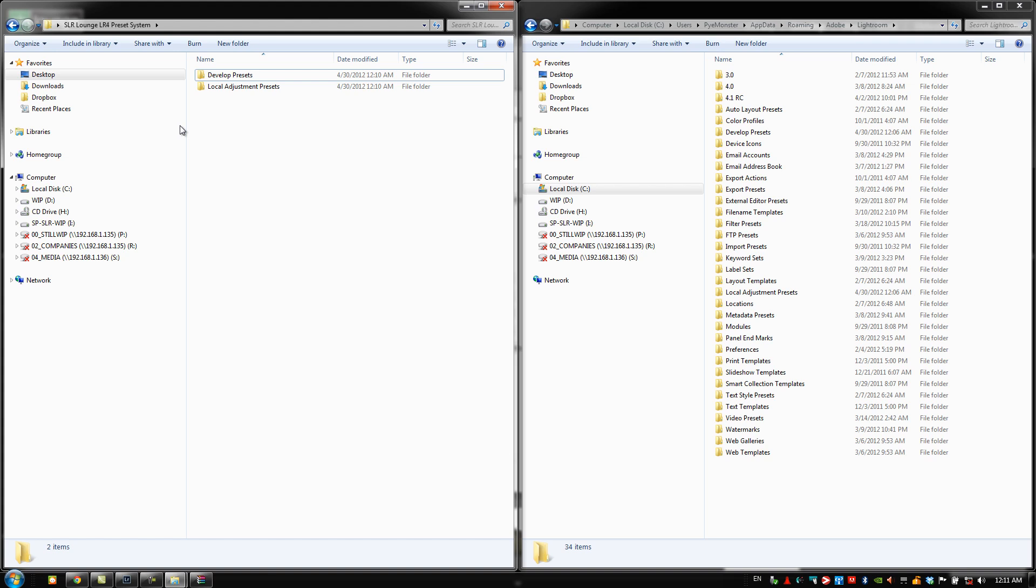Now for those of you that are updating from version 1.0, you want to clear out the existing presets, the existing SR Lounge Lightroom 4 presets before transferring these because a lot of the presets are new, a lot of the names have changed. And if you don't do it, then basically you're going to have a double set in a lot of cases for a lot of the different presets.